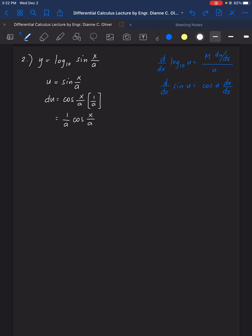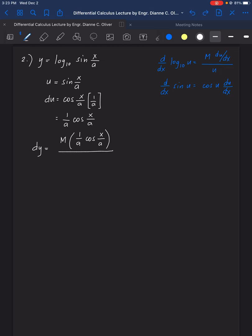Substituting into the pattern, dy equals M times (1/a) cosine(x/a), all over sin(x/a). We can write this as M over A times cosine(x/a) over sin(x/a).